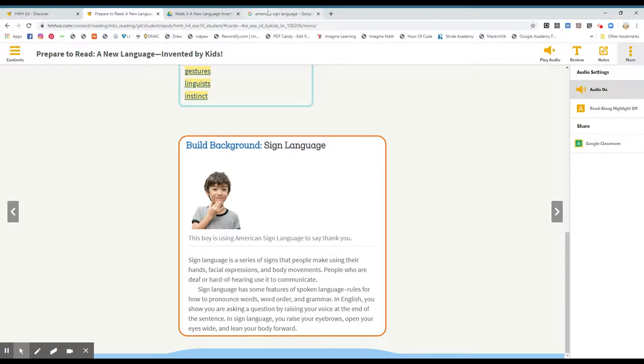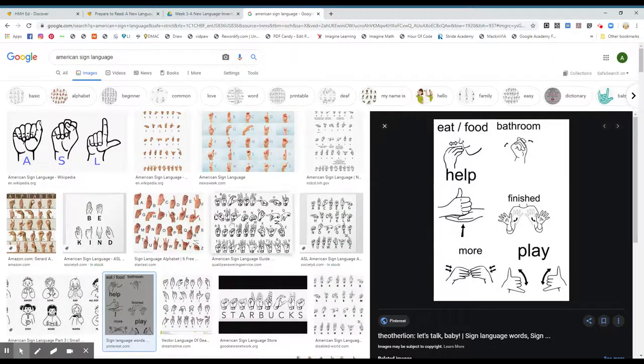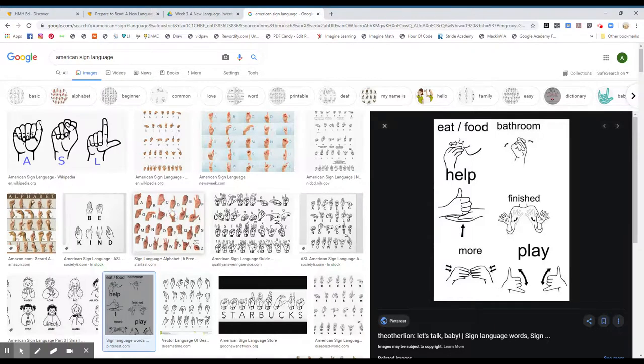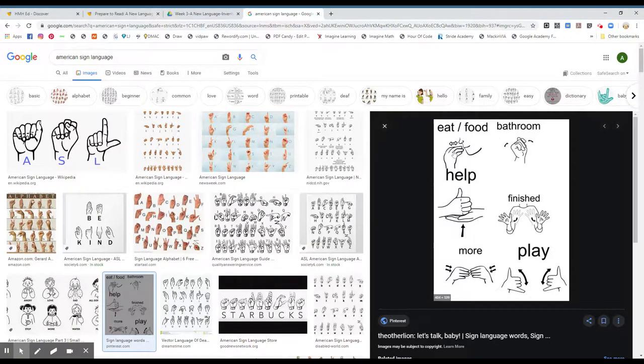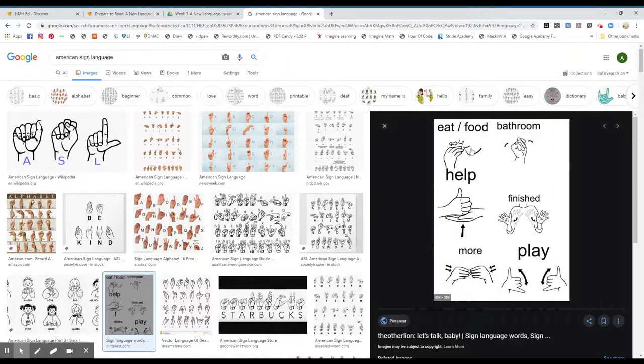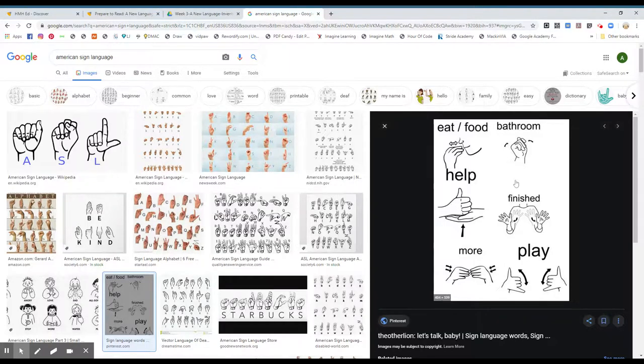American Sign Language. And here are some visuals. This is the alphabet, how to do the alphabet with sign language. And here are some simple words. You put your hand and you move it back and forth in front of your lips. That means you want food or you want to eat. Bathroom. We use this one in class. It's your index finger and your middle finger. And you shake it back and forth. That means like a restroom, bathroom.